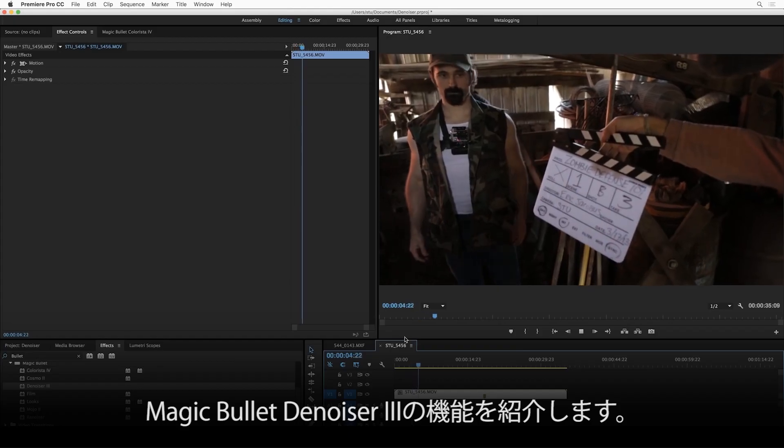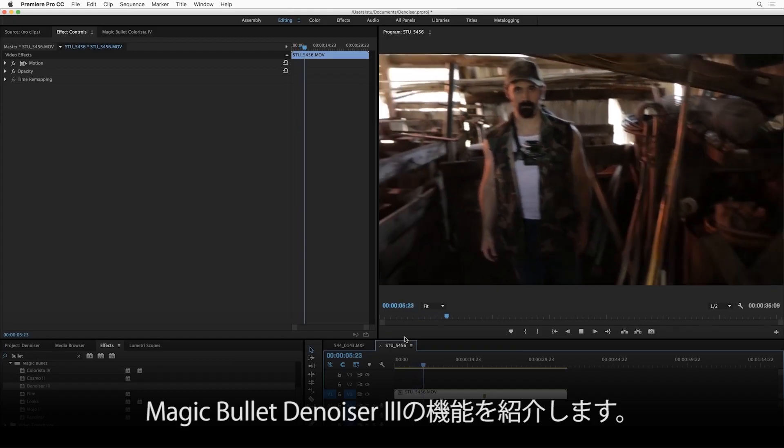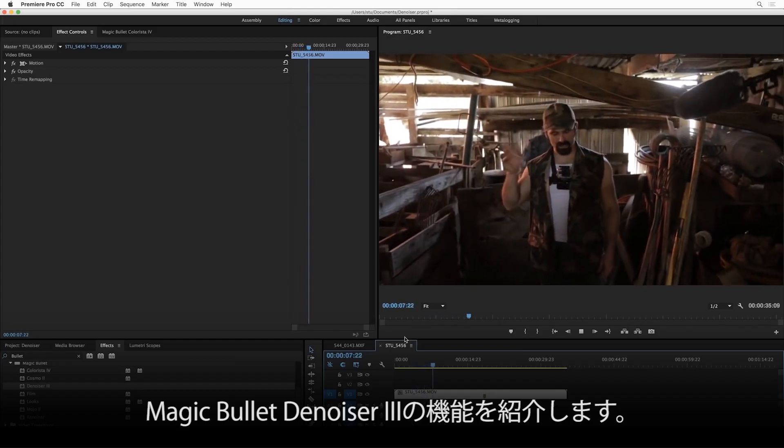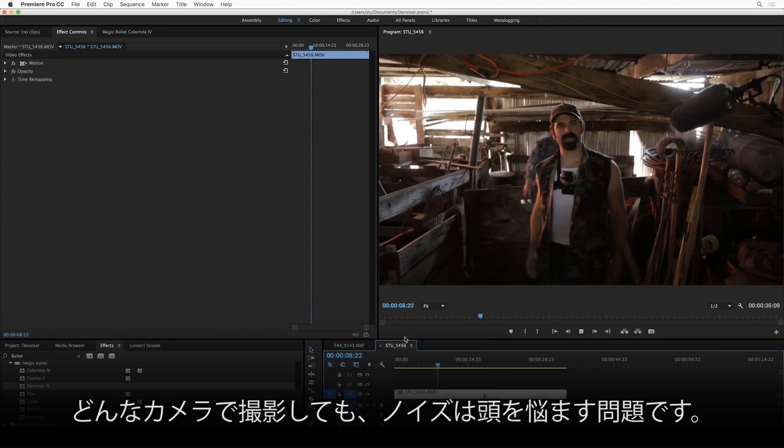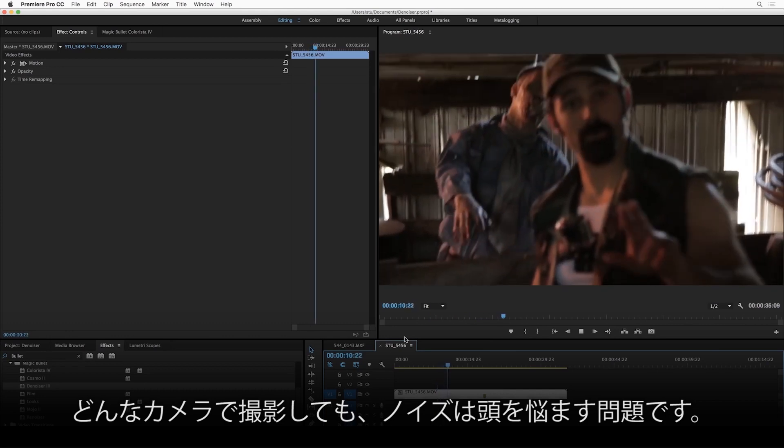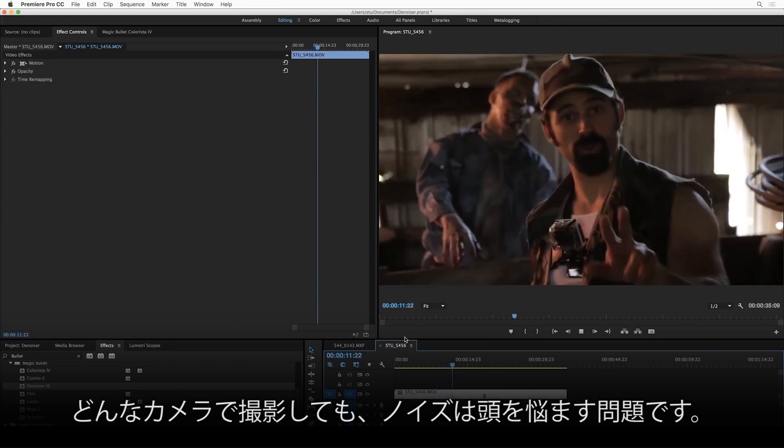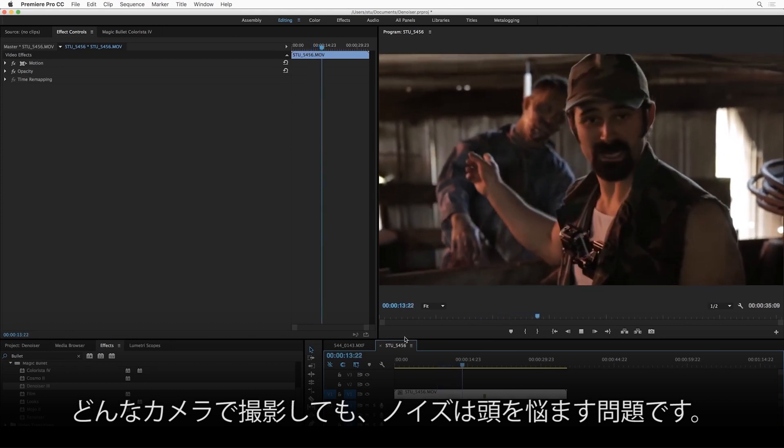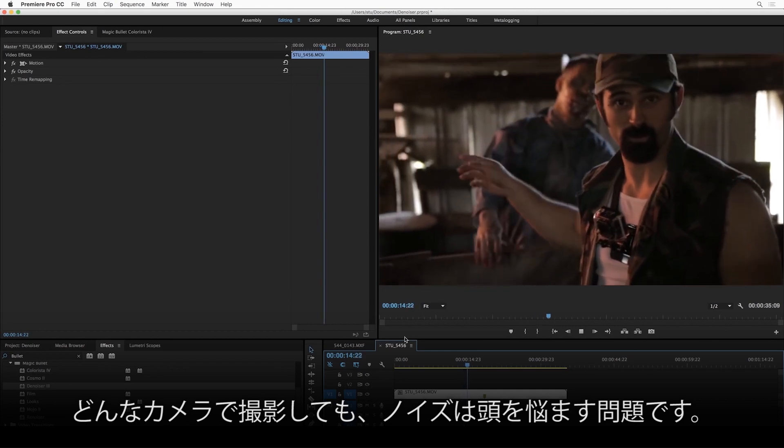Hey, this is Stu, and I'm here to talk to you about the all-new Magic Bullet Denoiser 3. Now, no matter what kind of camera you're using, at some point you're probably going to encounter some kind of digital noise that you want to clean up a little bit.